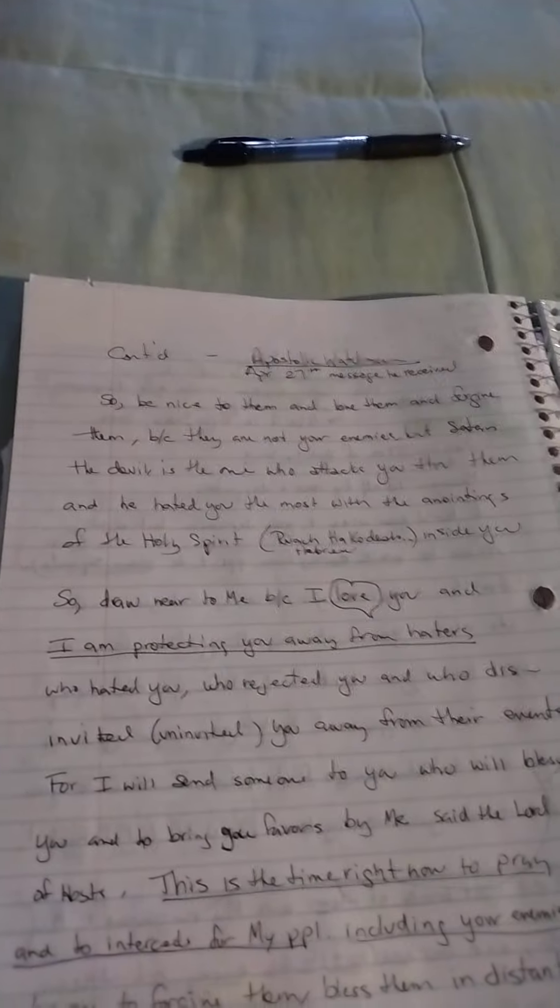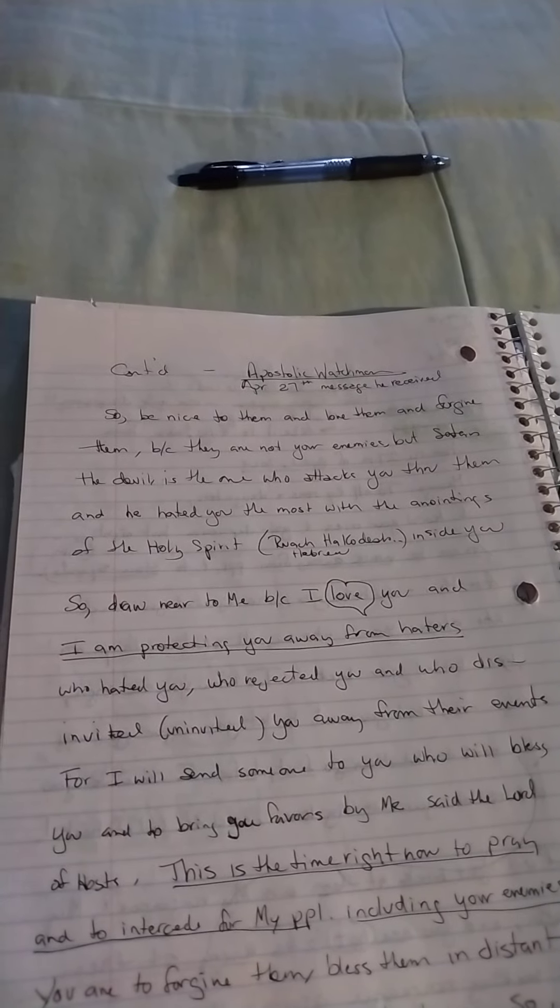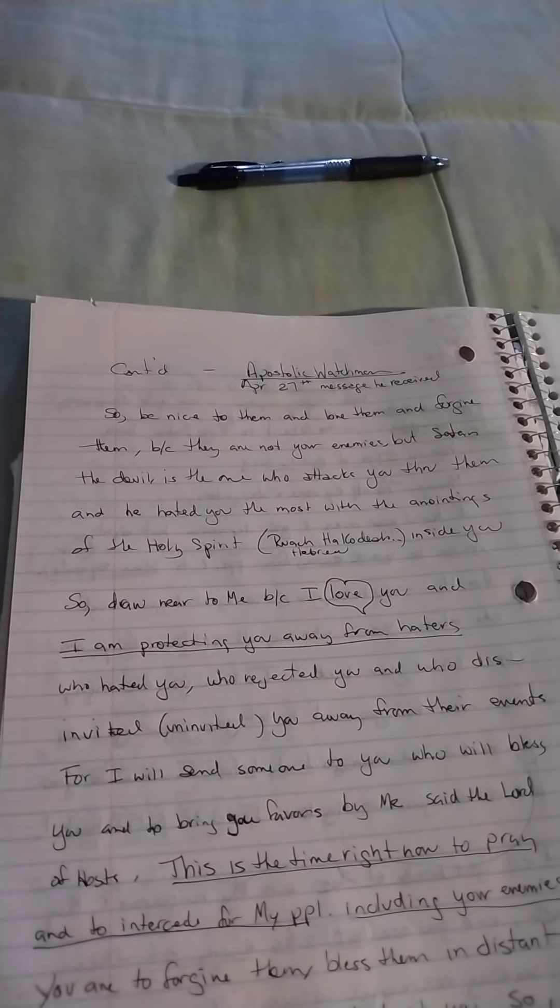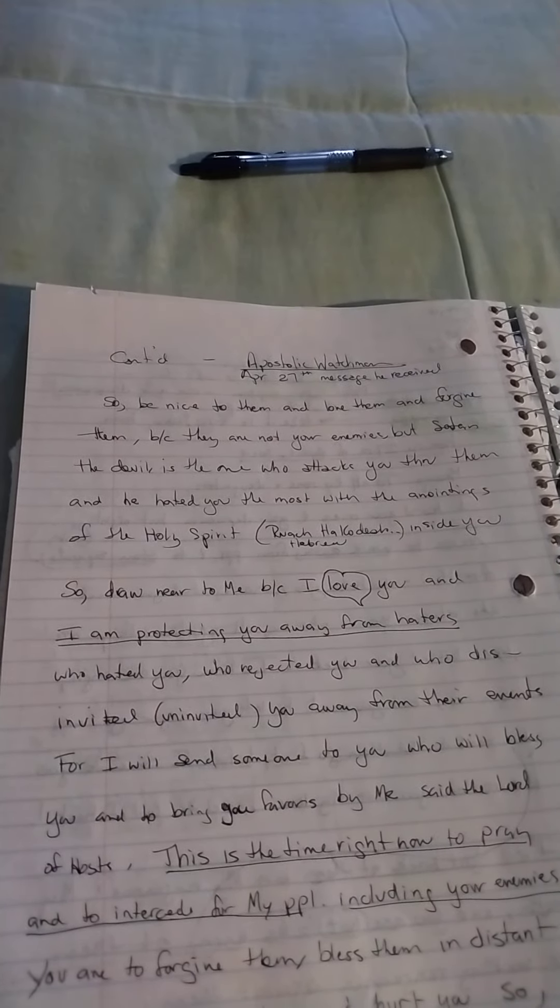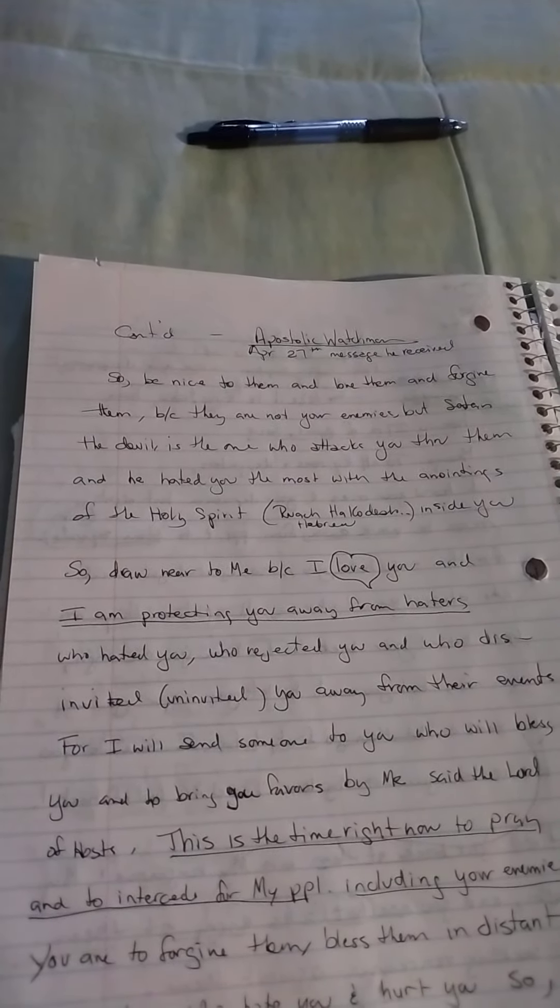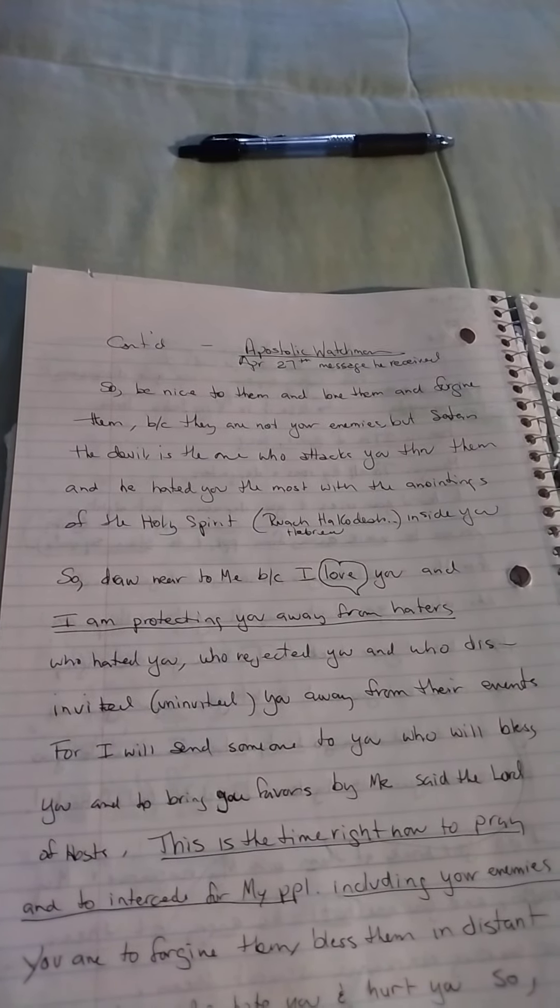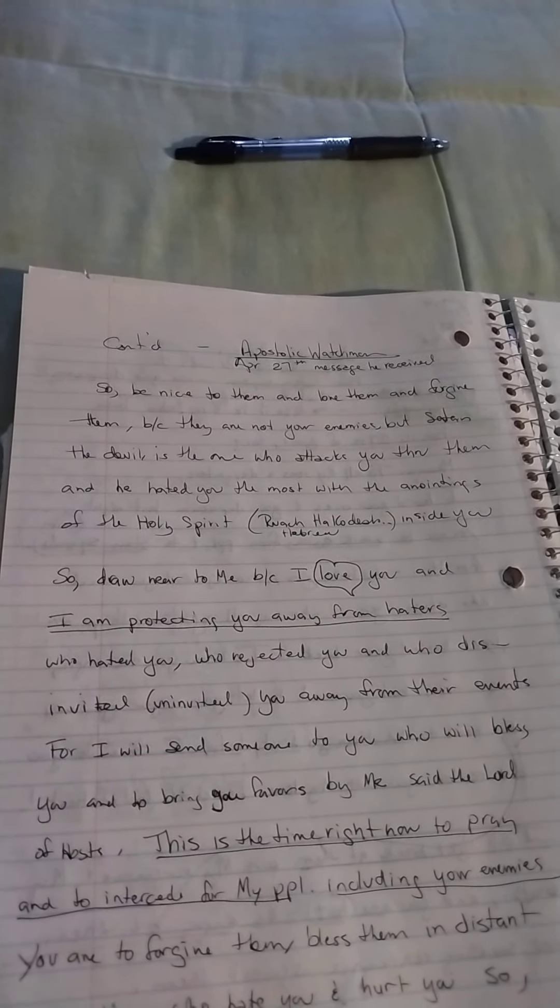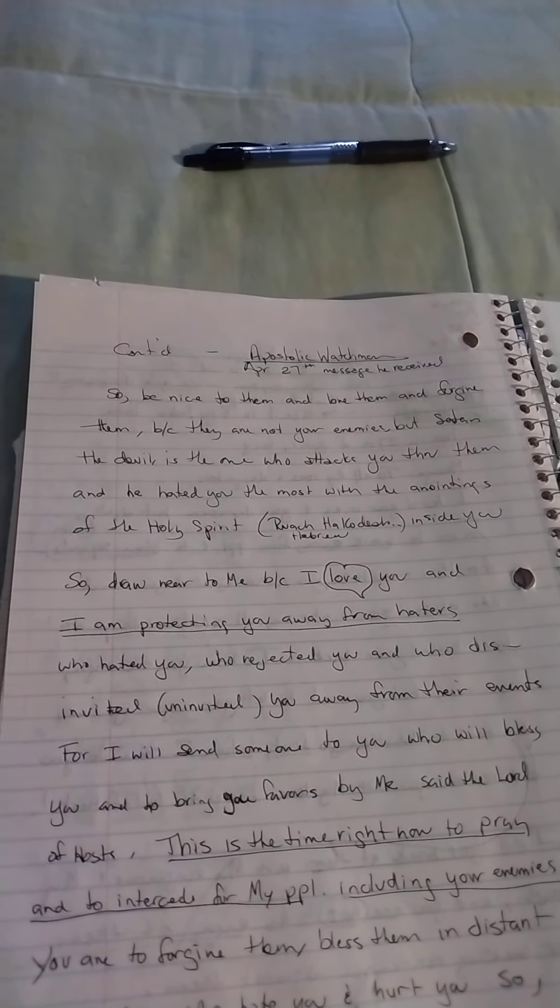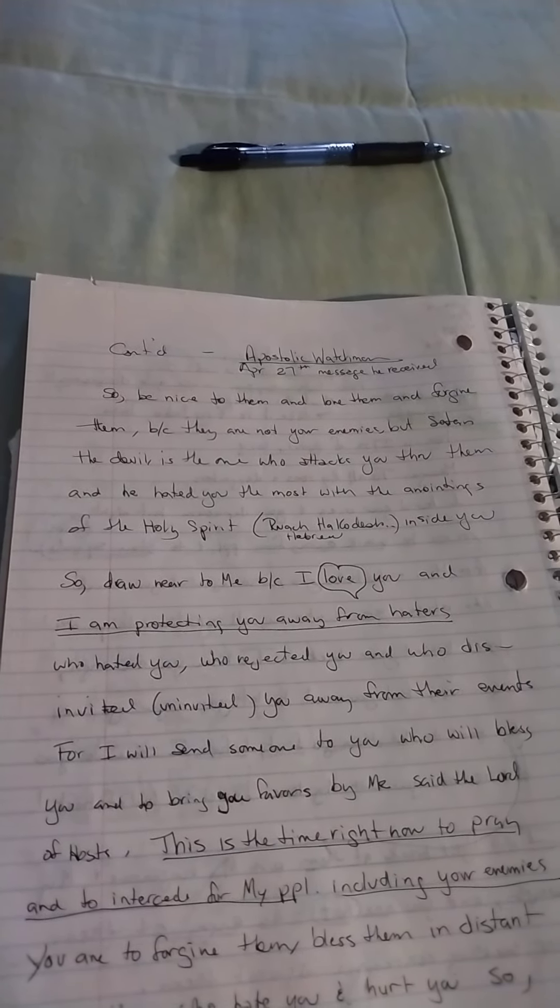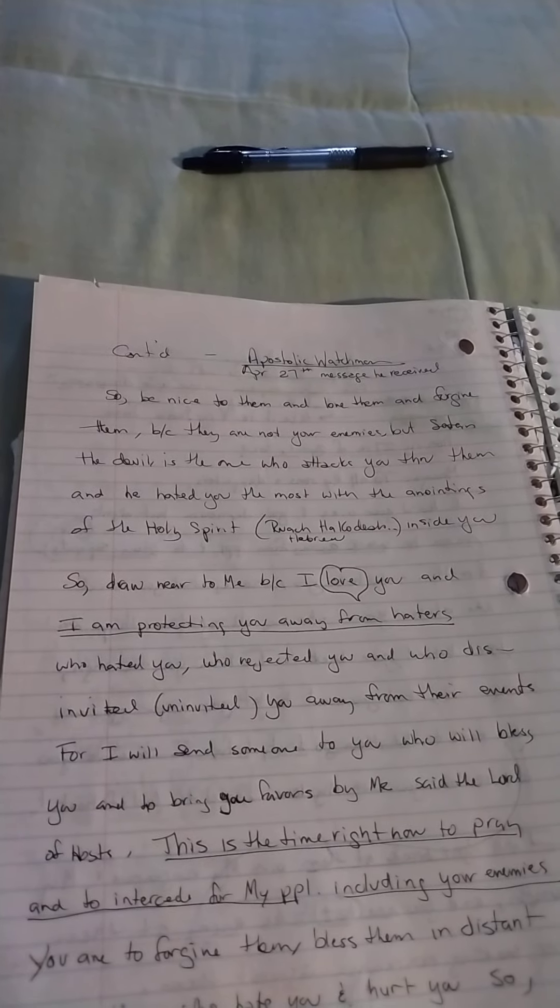So be nice to them, love them, forgive them, because they are not your enemies, but Satan the devil is, the one who attacks you through them. And he hated you the most with the anointings of the Holy Spirit.